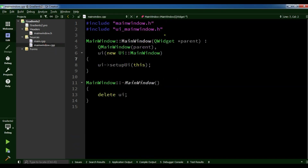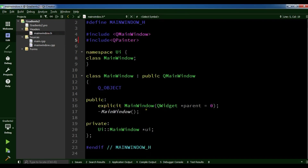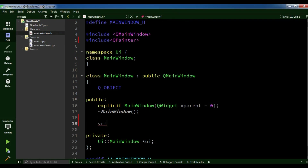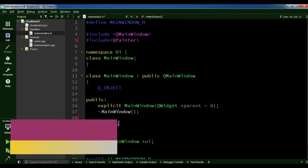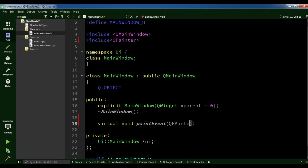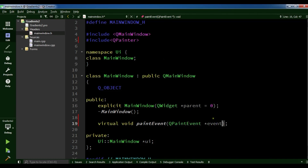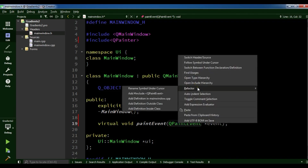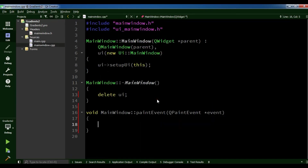After this, open your mainwindow.cpp. You also need to declare the paint event — virtual void paintEvent with a QPaintEvent pointer to event. Now let me define this in mainwindow.cpp. Right-click on it and you can add the definition in mainwindow.cpp. Here you need to create the object of QPainter — QPainter, I call it 'painter', with parent 'this'.